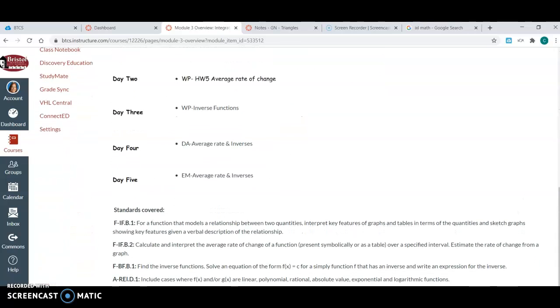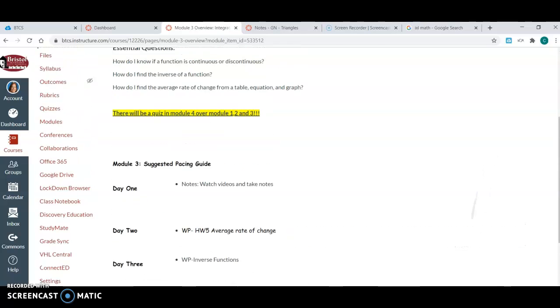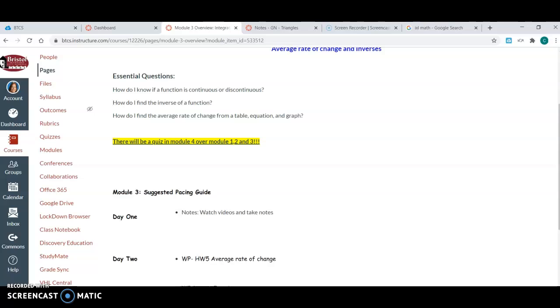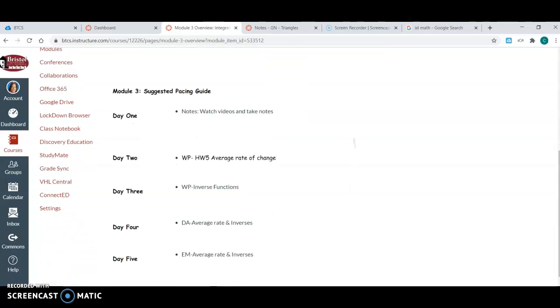Again, I would start by putting my essential questions and my standards on here first, and then after I build my module, come back and add the pacing guide. So the pacing guide is the last thing I use, but it's the first thing you want the kids to look at.